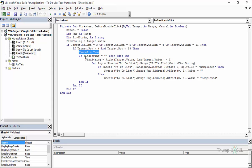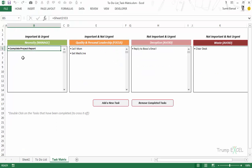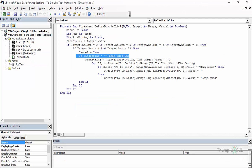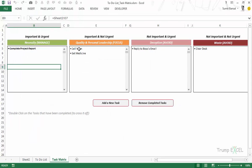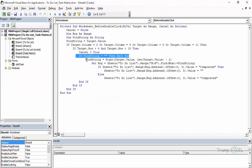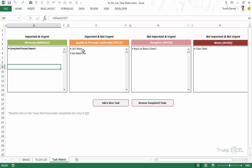When the conditions are true — target row between 5 and 14, target column is one of those columns — if FindString is blank (double-clicking an empty cell) then exit the sub and do nothing. But if there is text, it extracts the right part by removing the two left characters (the bullet point and space) using: FindString = Right(Target.Value, Len(Target.Value) - 2), leaving just the task text like 'Call Mom.'